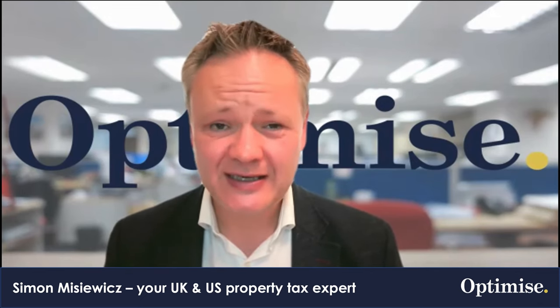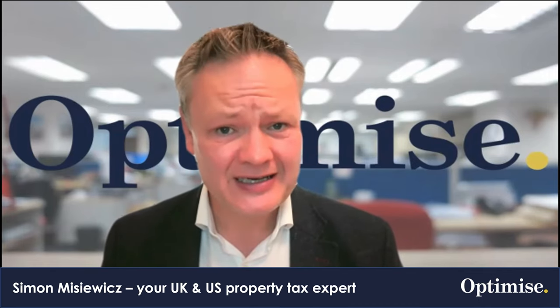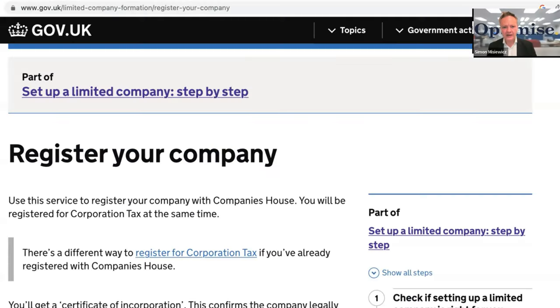What are the issues of using model articles when you're setting up a UK limited company? Well, you'd be quite surprised to know disaster follows by using model articles, and I'll explain why in this video. My name is Simon Misiewicz from Optimised Accountants, and in this video I'm going to be sharing with you the disasters that follow if you use model articles for your UK limited company.